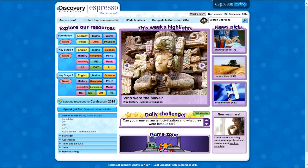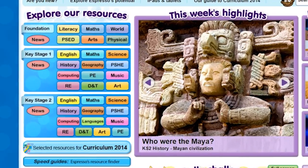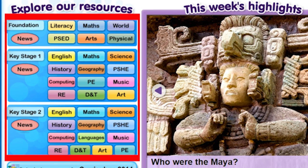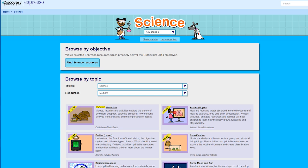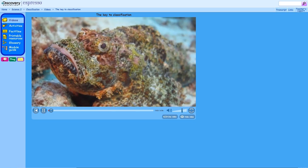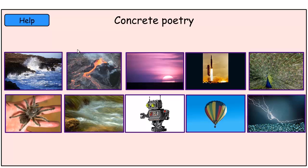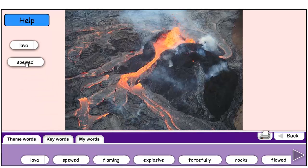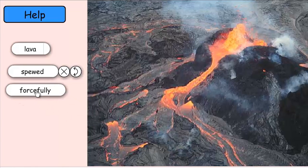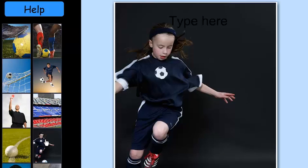Espresso resources cover Foundation to Year 6, for both teachers and pupils to use at school or at home. They're organised into modules covering hundreds of themes and topics. There are video clips with related interactive and printable activities. You can use resources as part of a module or as stand-alones. Work can be teacher-led, or children can work independently in a safe and secure online environment.